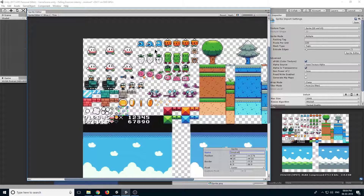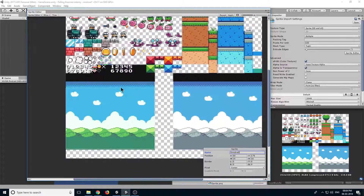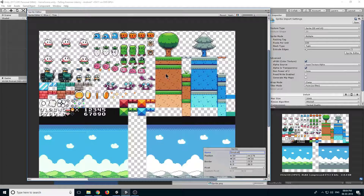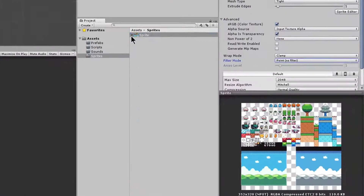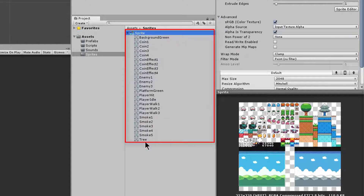So now we have our player, our enemies, our coin, coin effect, smoke effect, background and platform. Click on apply and close this. Now you can see we have all our sprites separate.